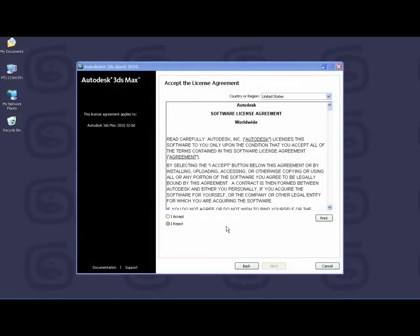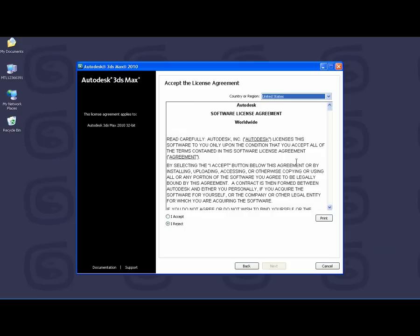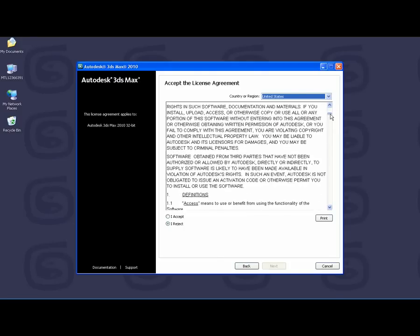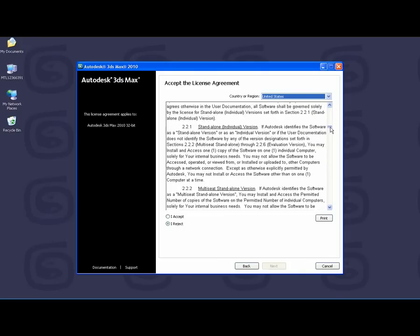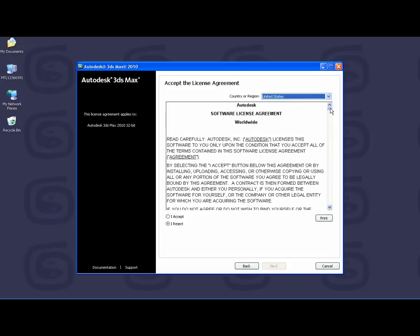Next, you will want to review the software license agreement. Select your country or region at the top and then review the software license agreement. You will then want to click I agree to proceed with the installation.